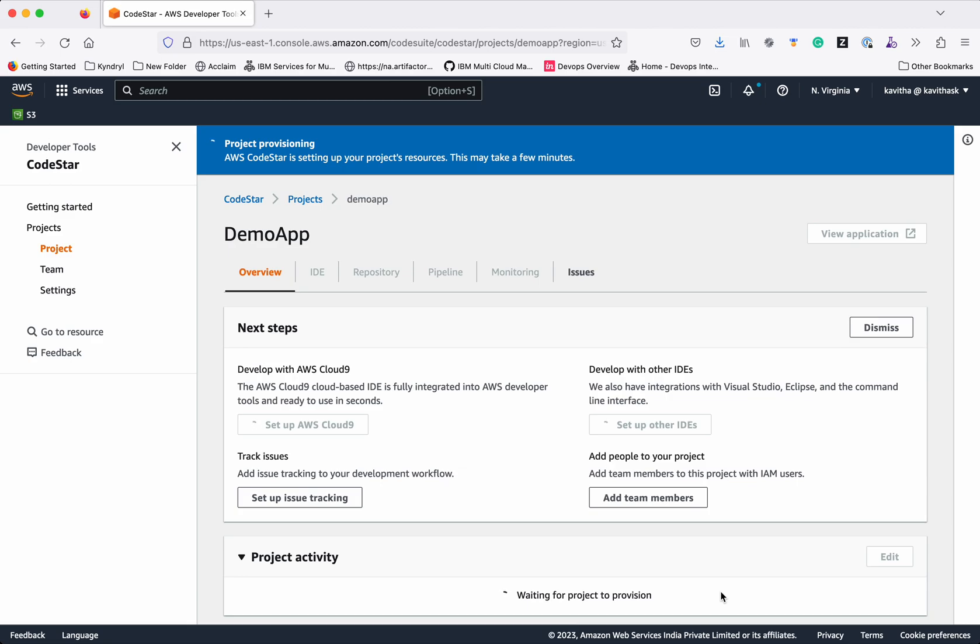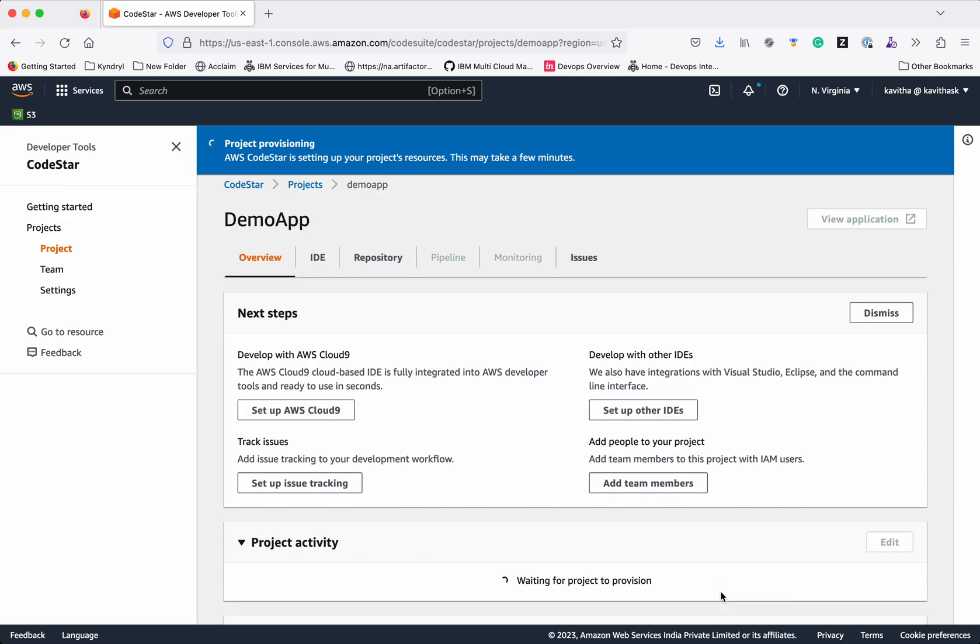AWS CodeStar is now setting up the project's resources. It's going to take some time. While it is provisioning, let's review what other things we will be able to do with AWS CodeStar.